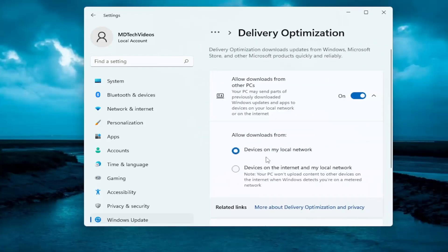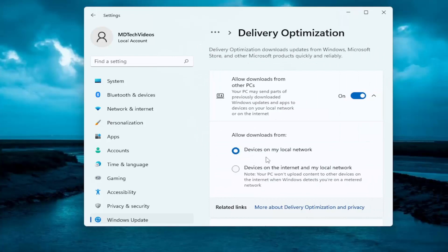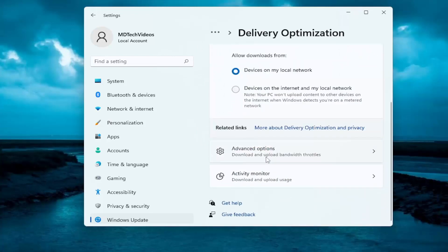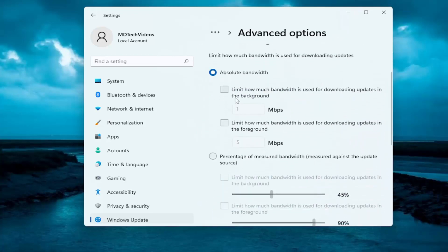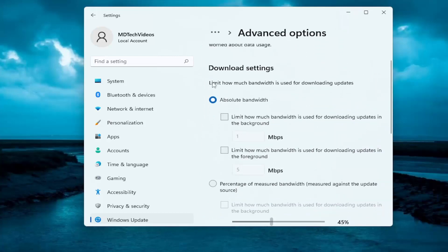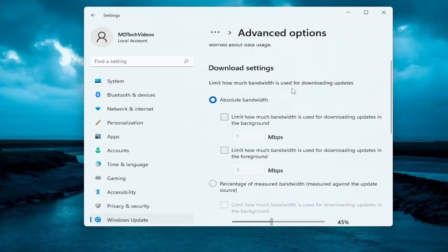And now you want to select, if you scroll down here again, select Advanced Options once more and then underneath Absolute Bandwidth, limit how much bandwidth is used for downloading updates. You can specify how much bandwidth is used for downloading updates in the background as well as how much is used for downloading updates in the foreground.